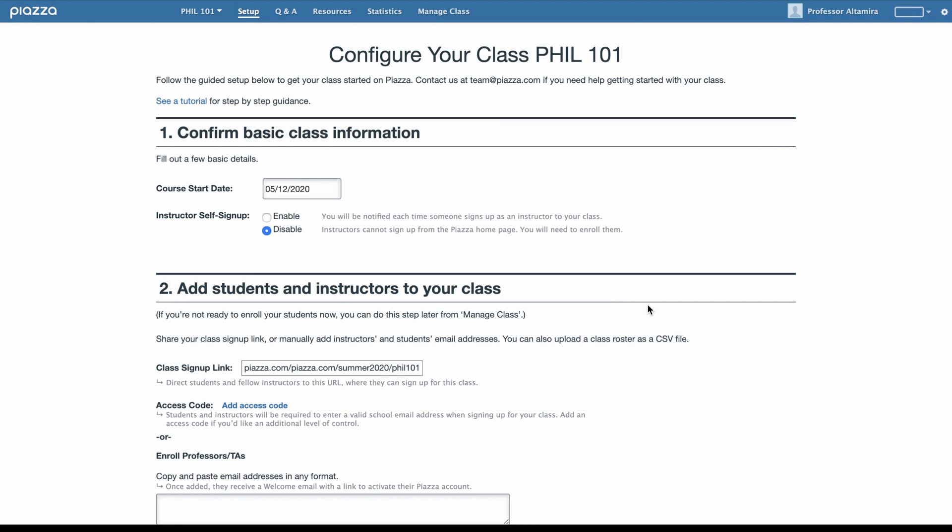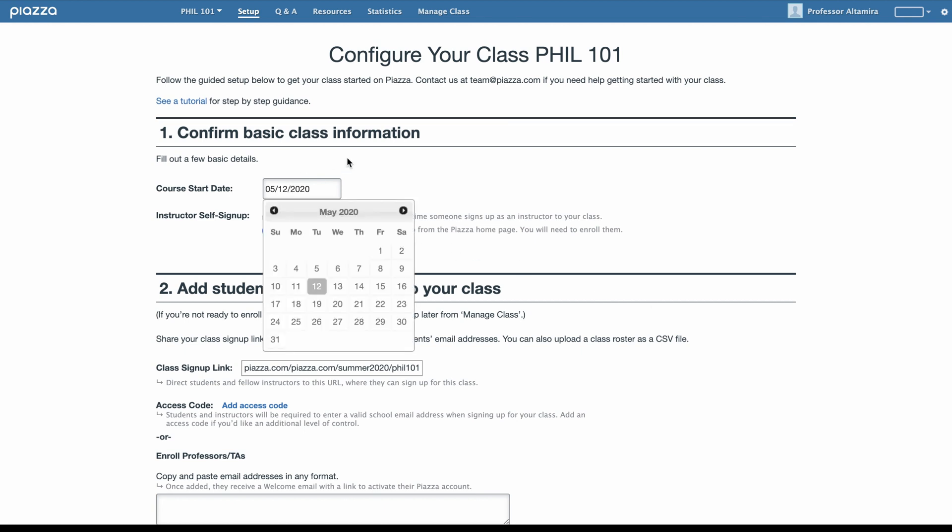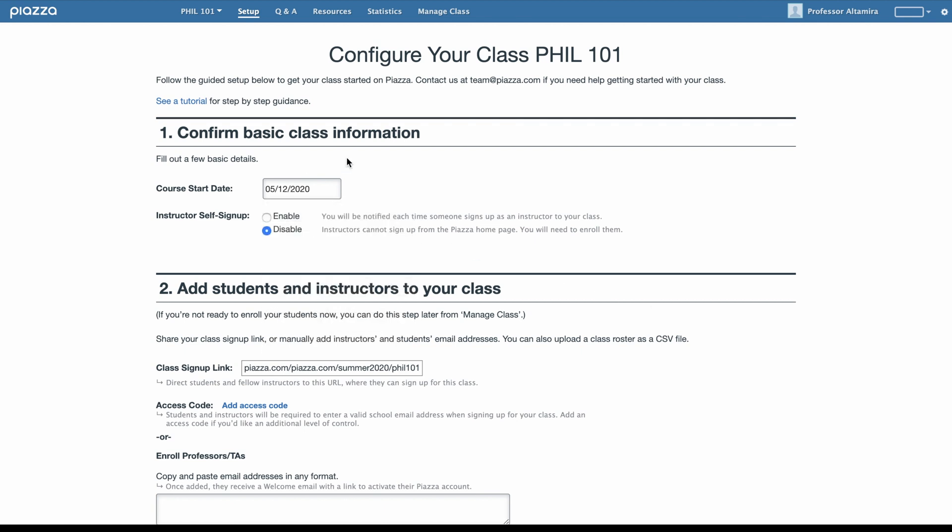The first thing you'll want to do is fill out a few basic details, such as selecting your course start date. Then, you can decide if you'd like TAs and other instructors to be able to enroll themselves into your class. By default, instructor self-signup is disabled. If you'd like other instructors to self-enroll, you can enable this setting.